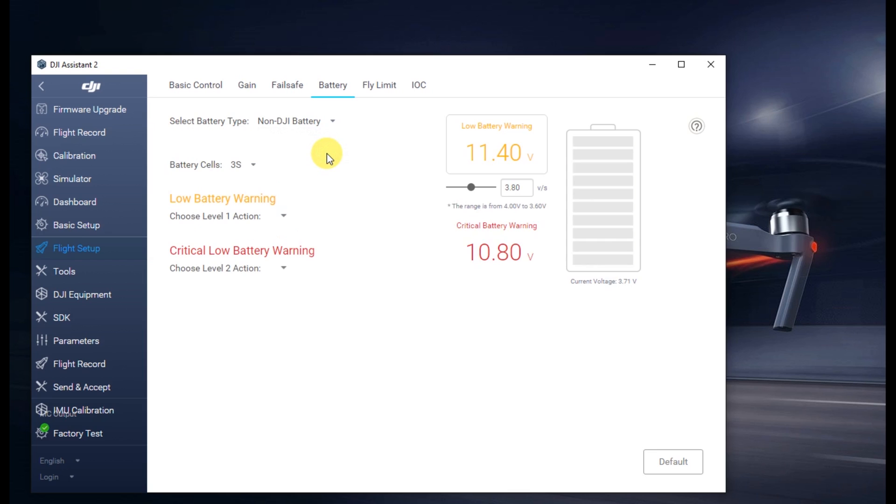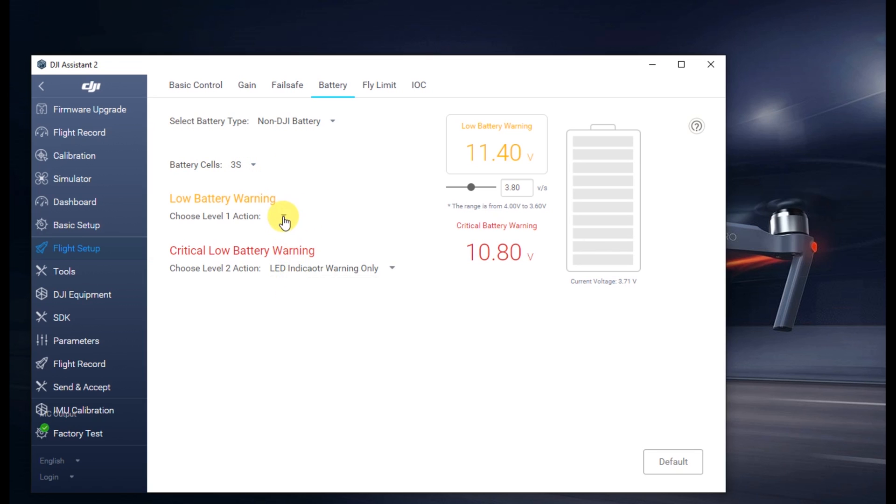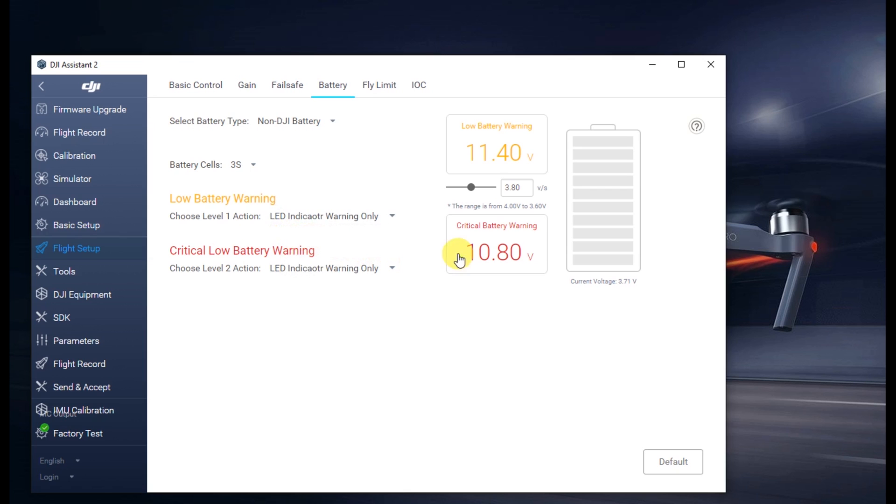What this is going to do is basically allow you to continue having the same battery, but it's not a quote-unquote DJI smart battery. And so what will happen is if you hit these drop-downs, pick LED indicator only, it will avoid auto-land when you hit particular thresholds.